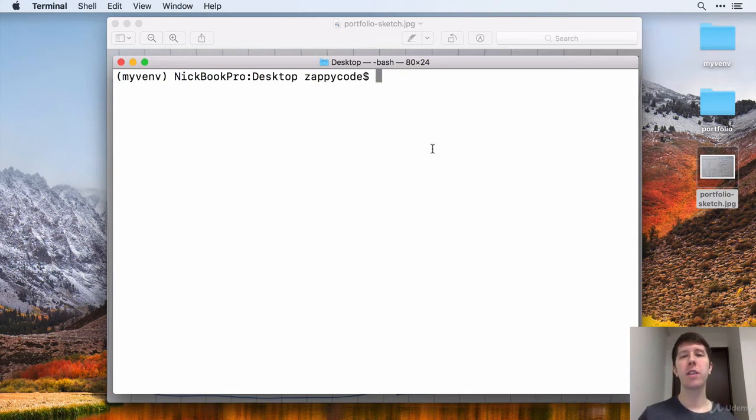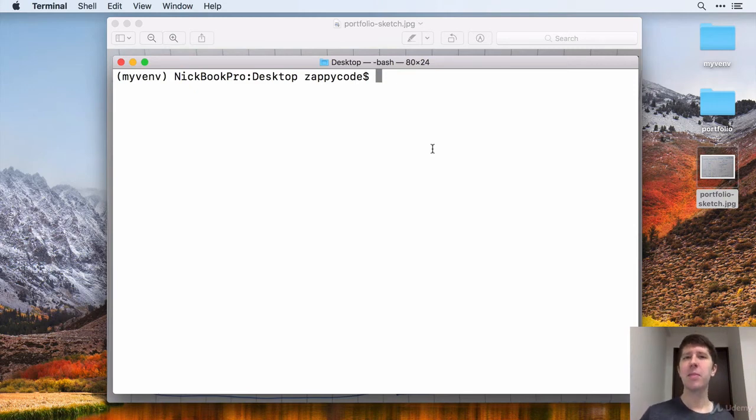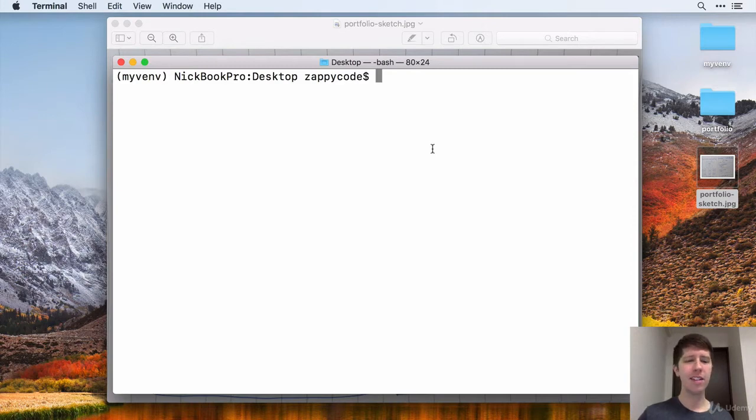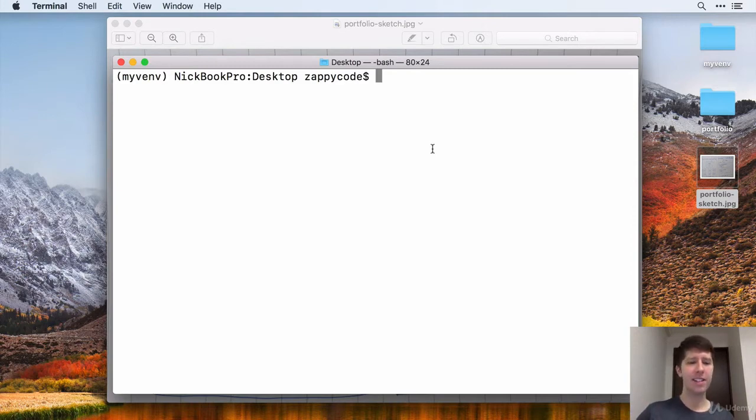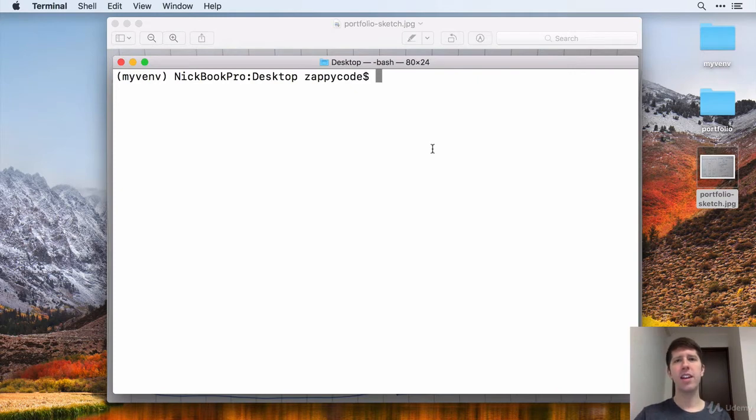In this lecture, we're going to be learning about gitignore. The basic idea behind gitignore is that there's some things inside of your repository that you don't want necessarily synced in and put up with GitHub, and other people might get access to that.